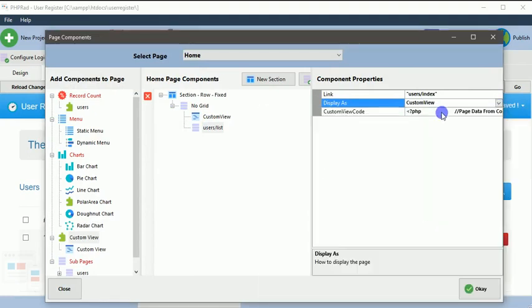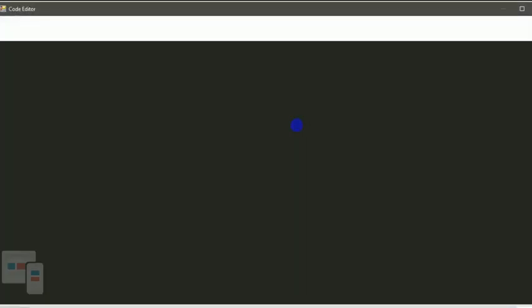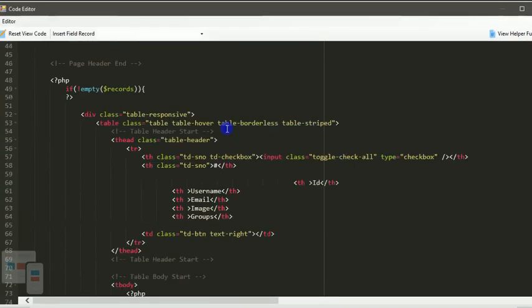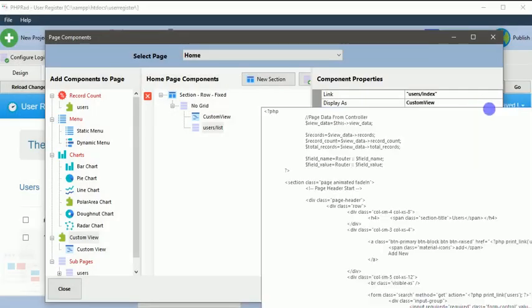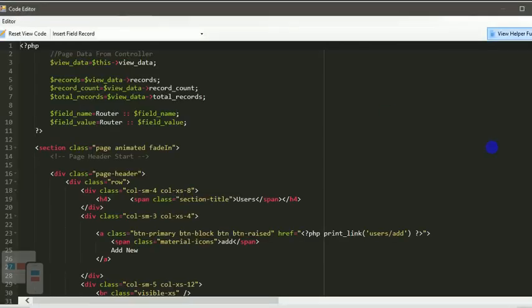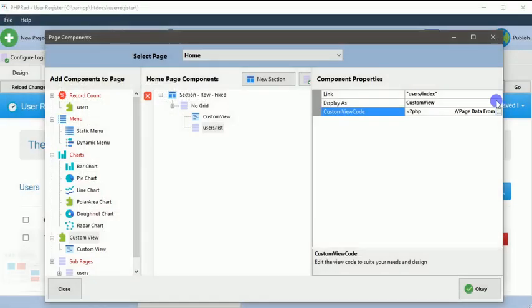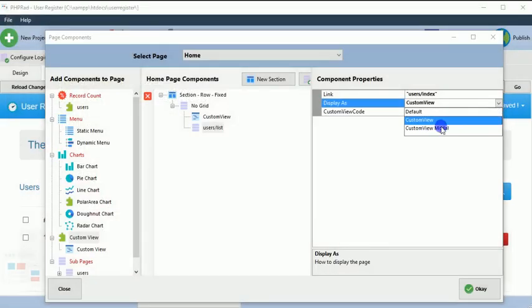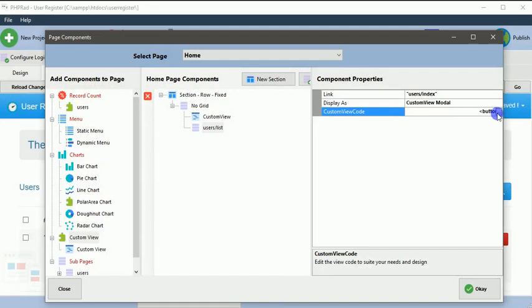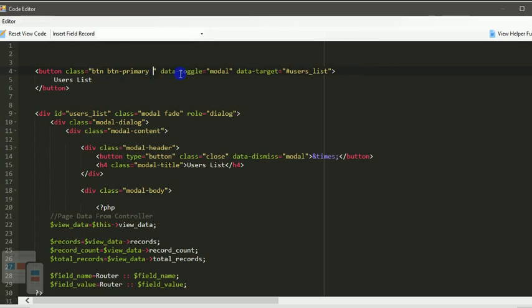But by the time we choose a custom view, it's giving you an information on how, a default code for you to customize how you want it to appear. But I won't be using this. I want to be using a different view for it, so that will be under a custom model. You can also choose to display it as a model and then you set your button.